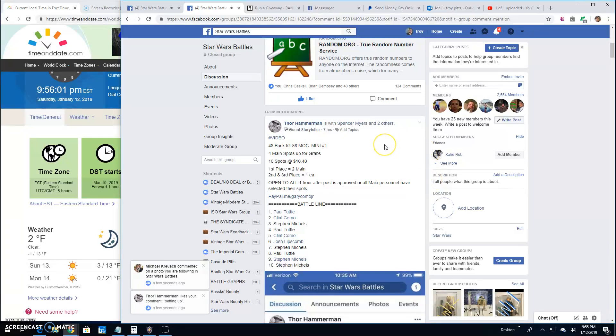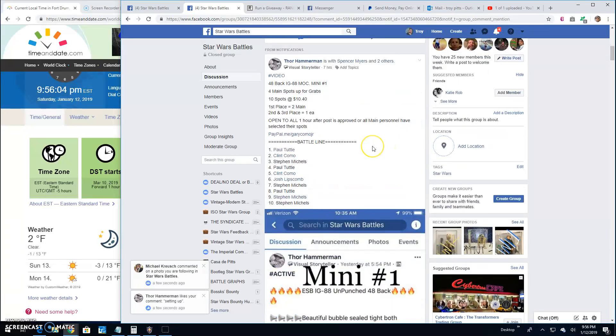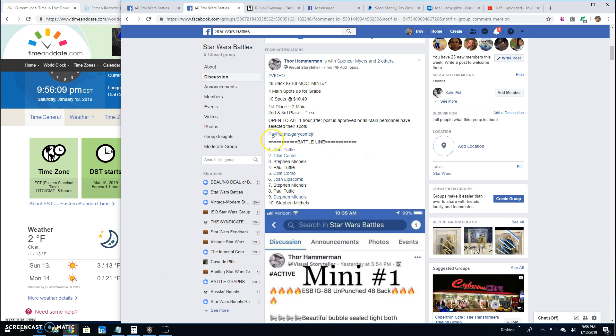Alright guys, we're back here at Star Wars Battles. This giveaway by Thor. It's for a 48-back IG-88 Mach Mini No. 1. 10 entries.